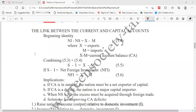Now we will try to set the link between the current account and capital accounts. We start with the equation: NI minus NS equals export minus import, where NI means national income and NS means national spending. The difference between national income and national spending is equal to the difference between export and import. Export means earnings and inflows, and import means spending.